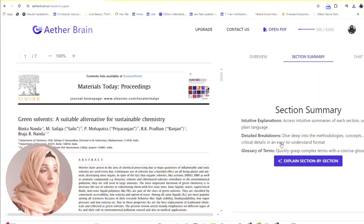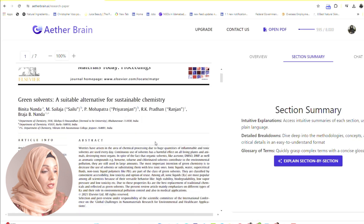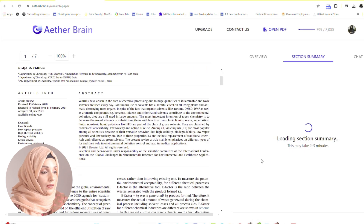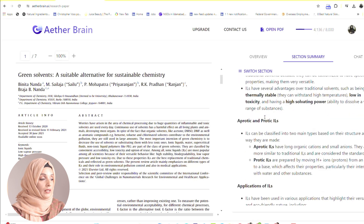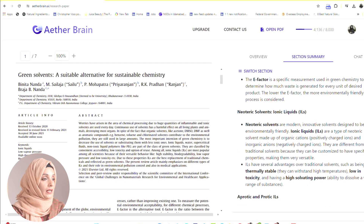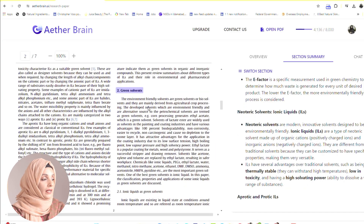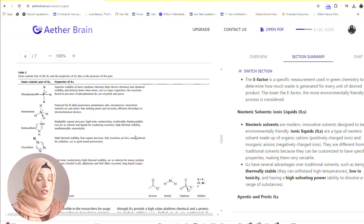You can ask for the section summary — access an intuitive summary of each section using plain language, so you don't have to deal with fancy words and field-specific keywords. You can dive into the methodology concepts. For example, explain section by section: this is the summary of the introduction with a detailed breakdown, then the application of ionic liquids. Each section used in the paper has been overviewed and summarized in the section summary.